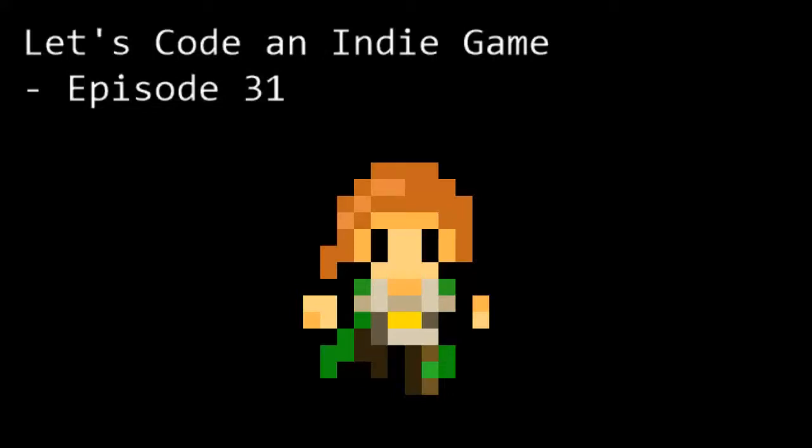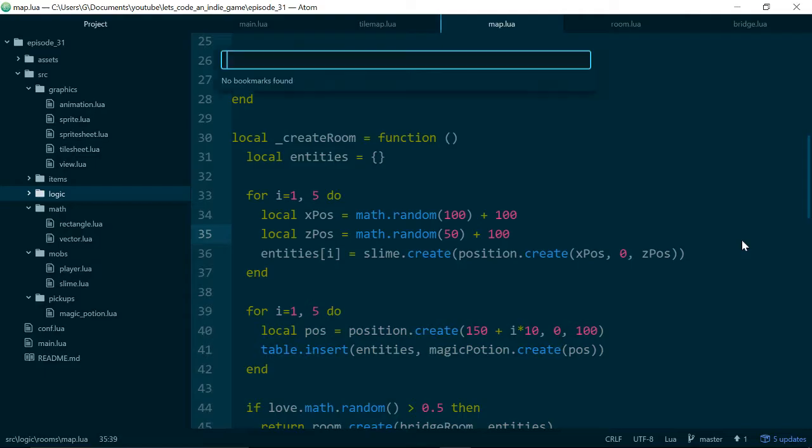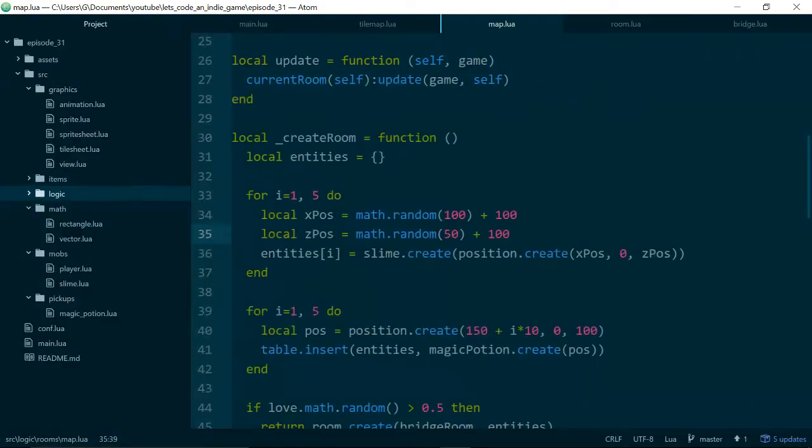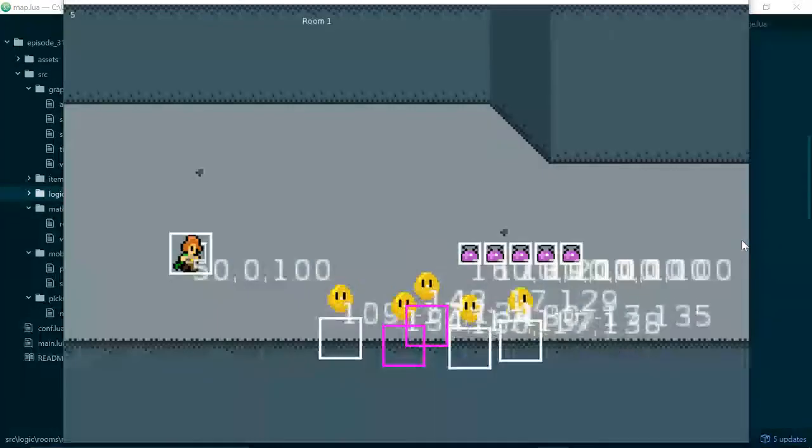Hello and welcome to Let's Code an Indie Game episode 31. This is the series where we learn the tools and techniques needed to get started with indie game development. In this episode we're going to fix the code that positions our enemies when we create them because at the moment they're stuck in the wall.